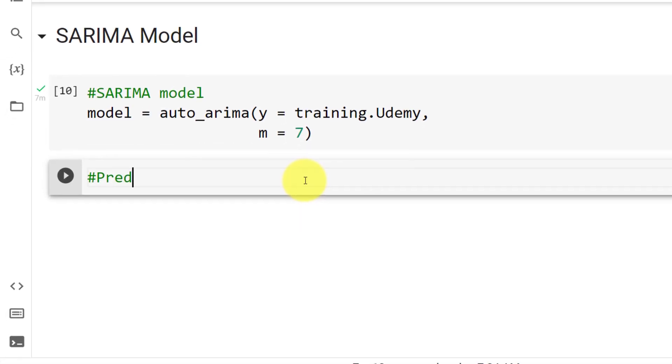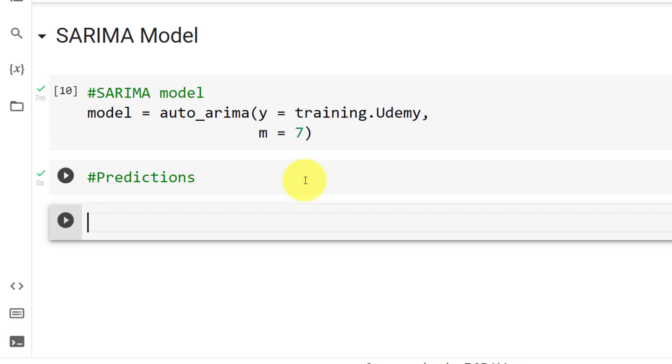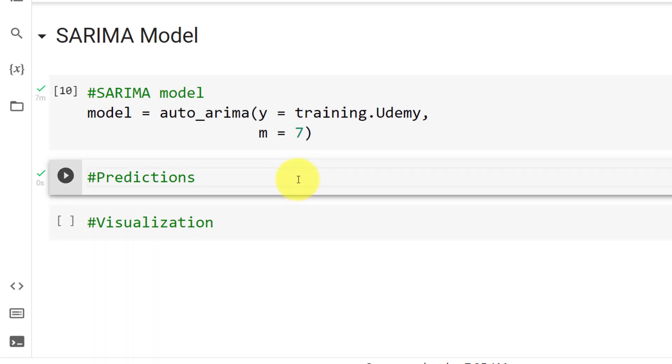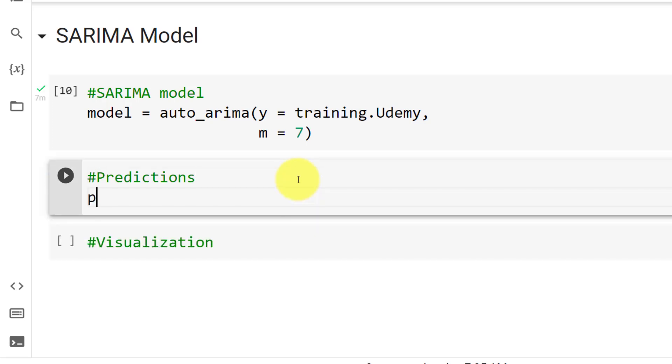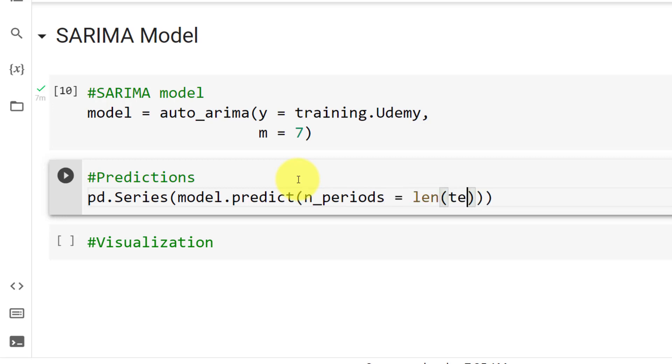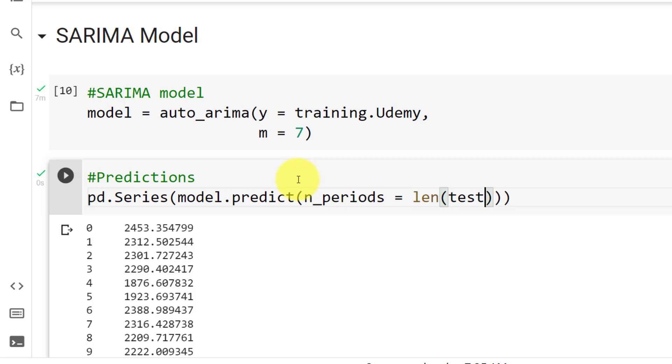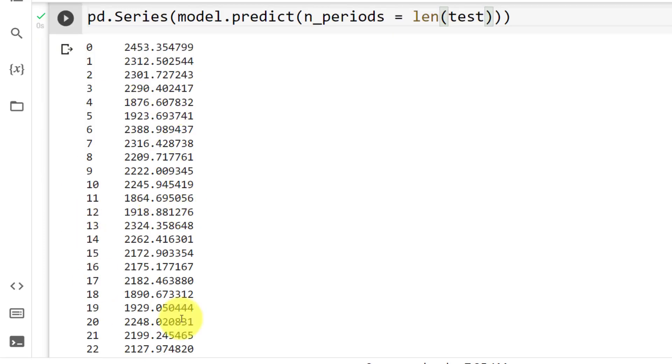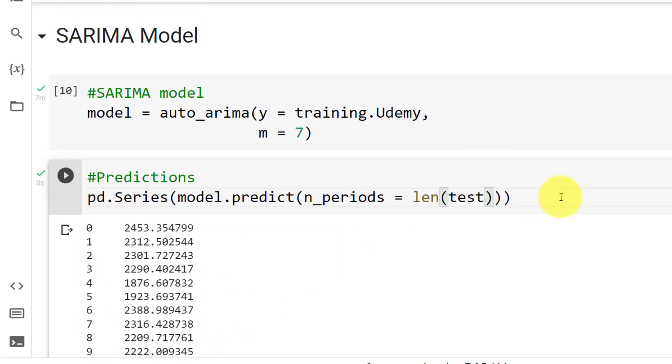So we need to do predictions. And then what we'll do is that we'll look at it visually. So visualization. Let's start with the predictions here. So the way to do it is pandas series. And then we use the model to predict. And then here, I just need to know how many days. And one simple way is to do length of the test. So this is one super simple way. Let me do control enter. And here we go. So we see here the predictions.